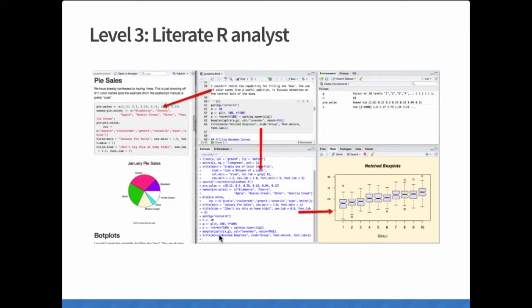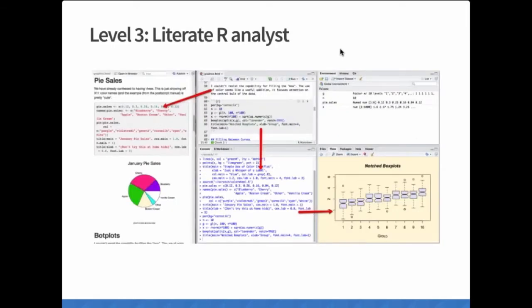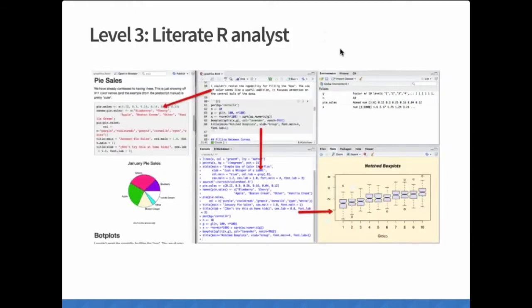Even though R Markdown is a very powerful tool and has received a lot of attention and accolades, it still has some problems when it comes to interaction. Looking at where we've come from — a typical new R analyst who finds the console appealing because it's simple — by the time we get to R Markdown, yes it is literate and wonderful to mix context, narrative, and code, but something has been lost. The console feels easy and fun, while R Markdown is beginning to get quite complicated.